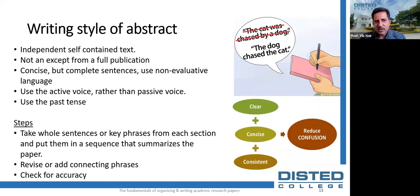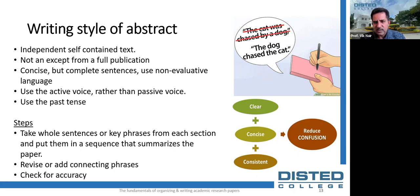An abstract is not an excerpt copied from the paper or dissertation — it is not a copy and paste from different sections. What you are doing is summarizing the whole contents. Writing your abstract using concise but complete sentences is key. Get to the point quickly and use non-evaluative language to report on the contents of the paper.